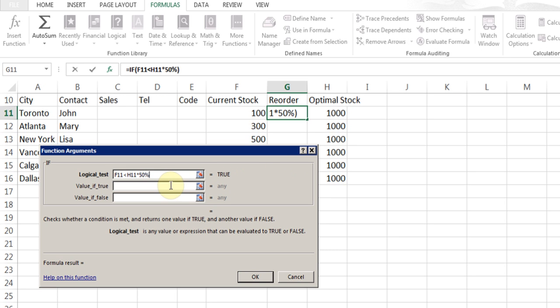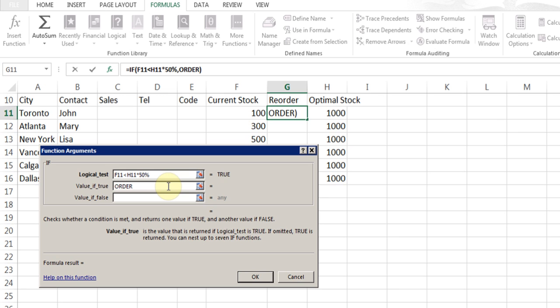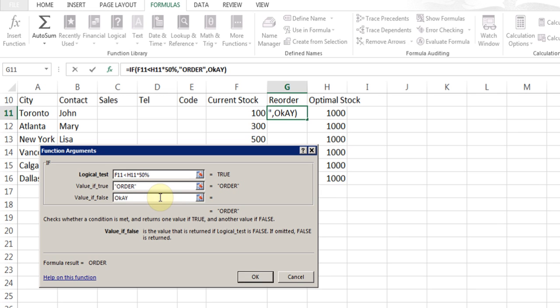My logical test is if current stock is less than, so I'll use the less than, the optimal stock is less than 500. That optimal stock can keep on changing, so that's fine. Now what to do if that happens? In the next cell, I'll say if the current stock is less than 500, then put a sign, order. Otherwise, okay.